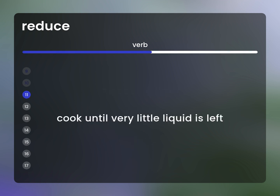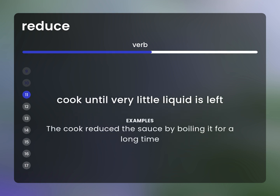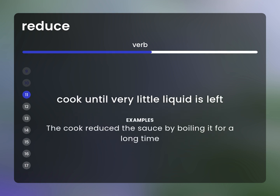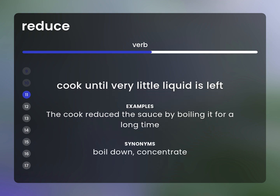Cook until very little liquid is left. Example: The cook reduced the sauce by boiling it for a long time. Synonyms: boil down, concentrate.